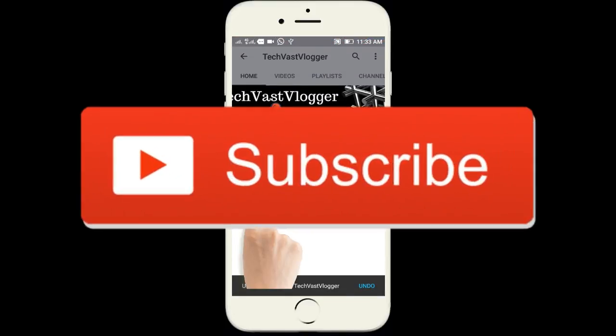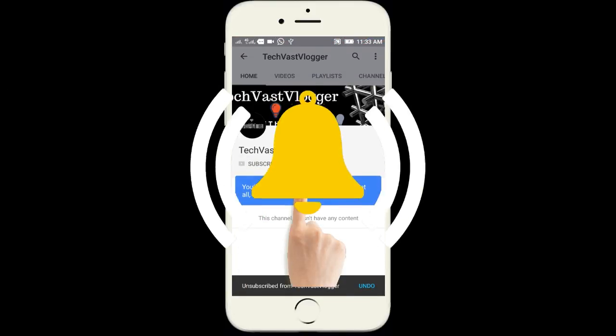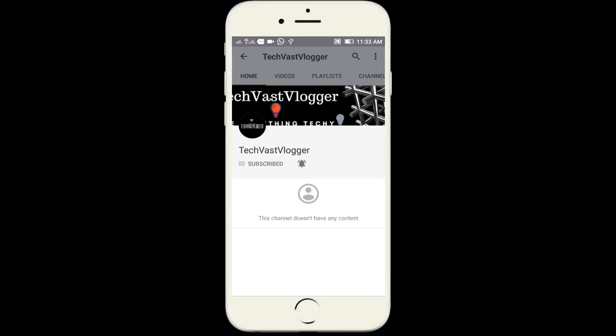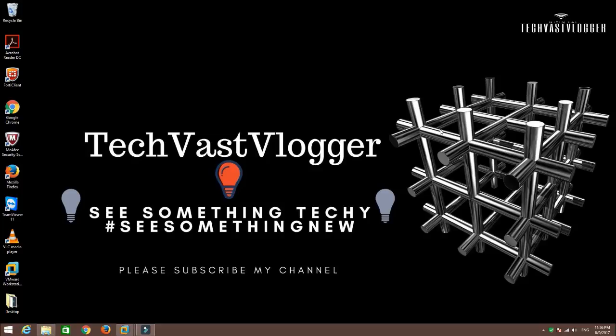Don't forget to subscribe to TechVast Vlogger and tap the bell icon to never miss a video from us. In this video, we are going to demonstrate how to install and repair Active Directory users and computers on Windows Server 2008 R2. We will also talk about some of the features available with Active Directory. My name is Nitin Lan and I welcome you all to my YouTube channel TechVast Vlogger. I encourage all of you to subscribe my channel in case you haven't subscribed yet. Alright, let's begin.